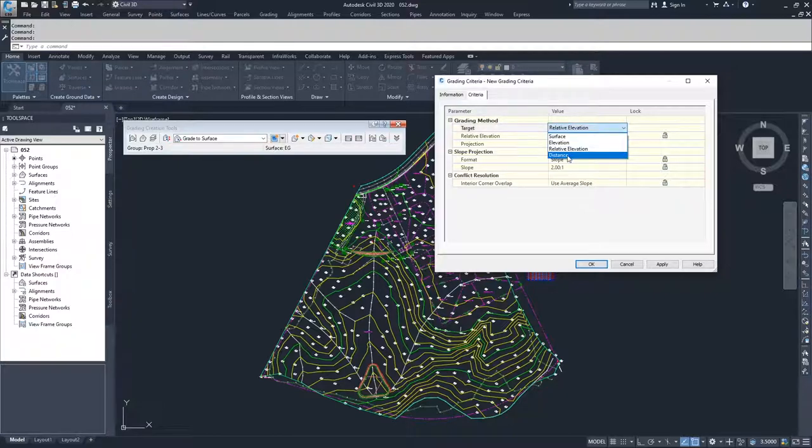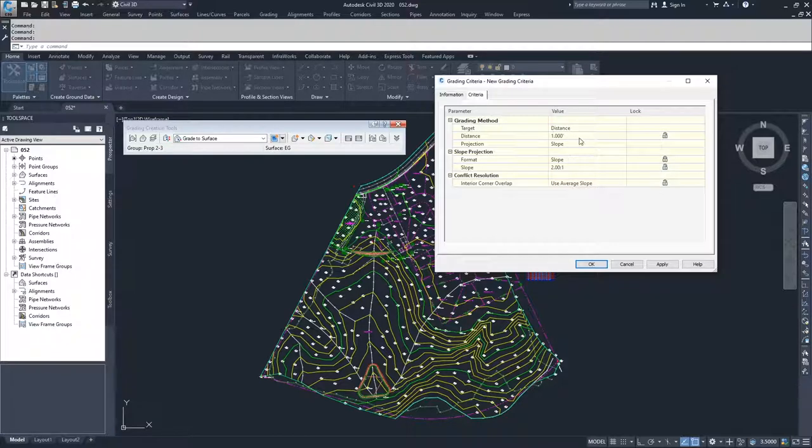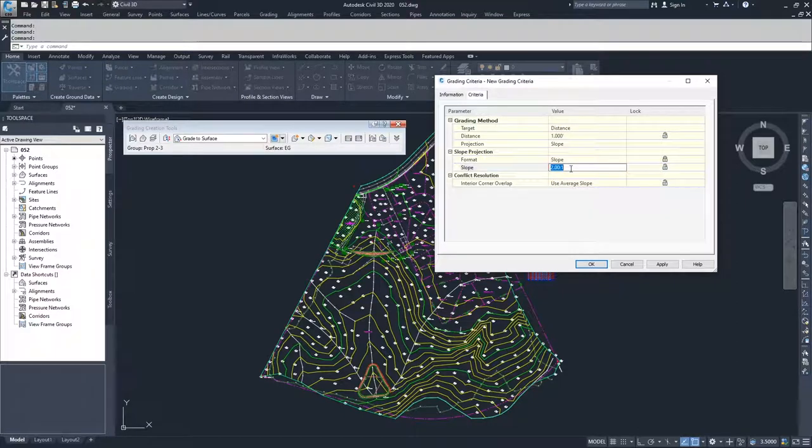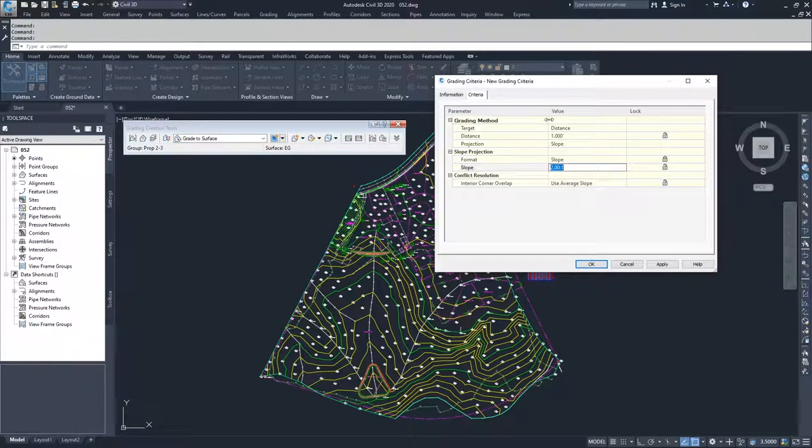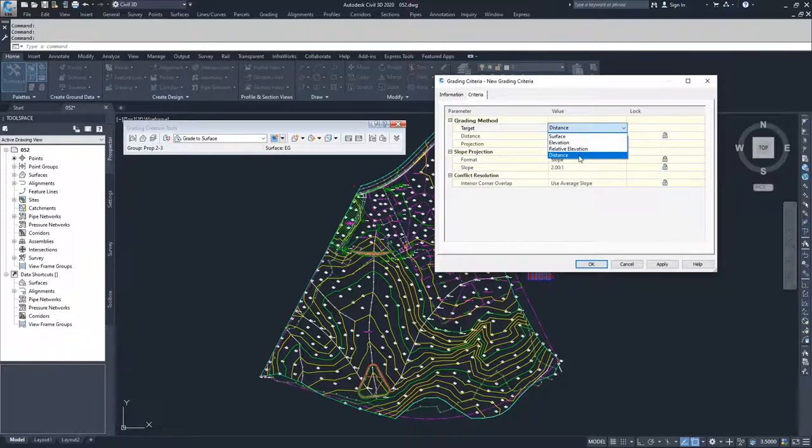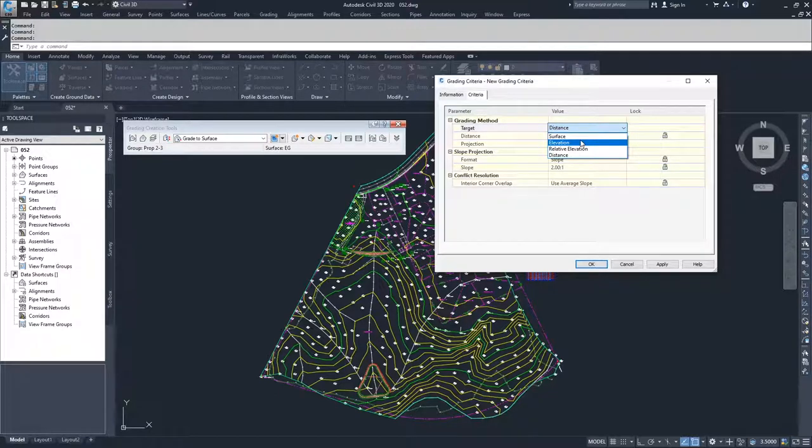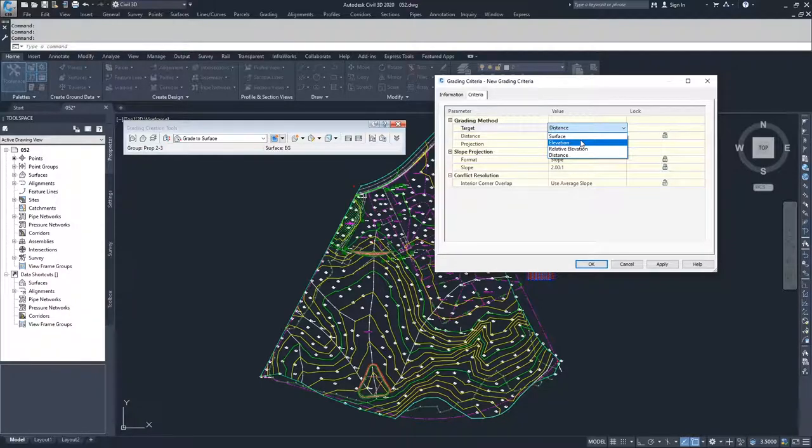Moving on from there, we have distance. You have your distance object, you have your projection method, and then you have your format type and your default setting. From these four methods, you can do all of your grading creation methods. The only one that's not in here is your infill, and that's because there's no criteria for infills. It's just basically finding the exterior edges of the grading group and filling in the hole.